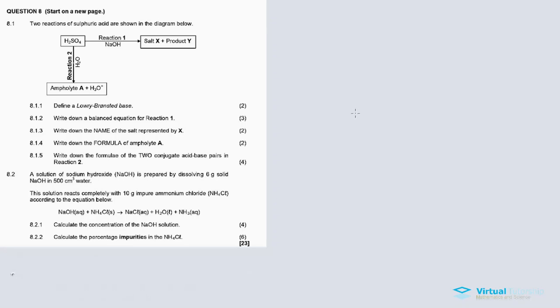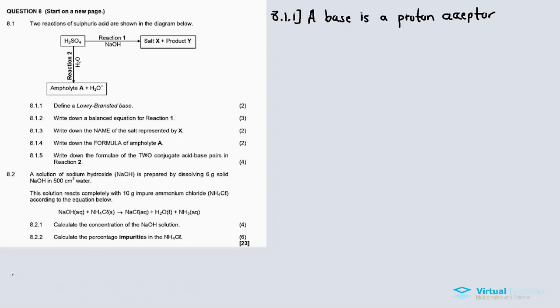In 8.1, two reactions of sulfuric acid are shown in the diagram. We have sulfuric acid reacting with water (H₂O) as well as sodium hydroxide. Reaction one produces a salt X and product Y. Reaction two involves an ampholyte A and a hydronium ion being formed. 8.1.1: Define a Lowry-Brønsted base. A Lowry-Brønsted base is a proton acceptor. An acid is the opposite — a proton donor.